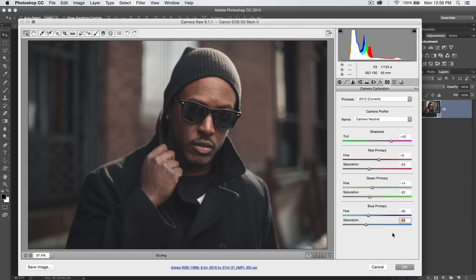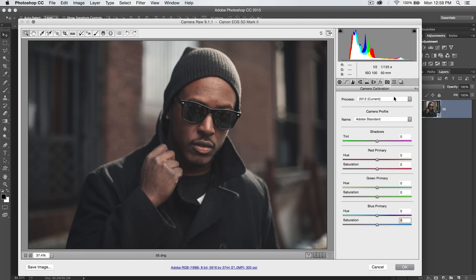These are some really cool color grading tricks. You can see a little before and after — we just messed around with our image. Very subtle, but kind of significant. These are color grading tips in Photoshop using the Camera Raw Editor.